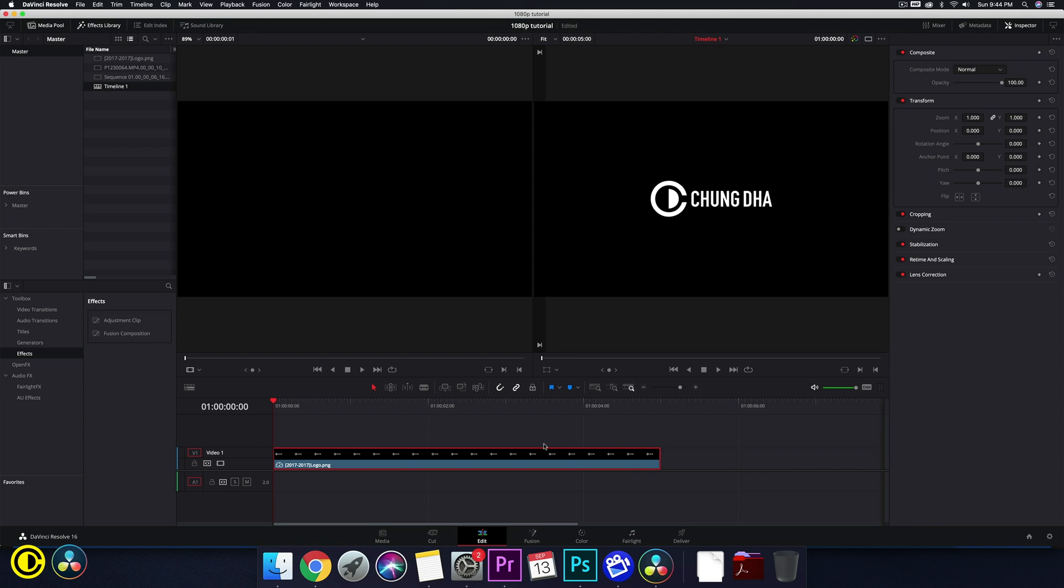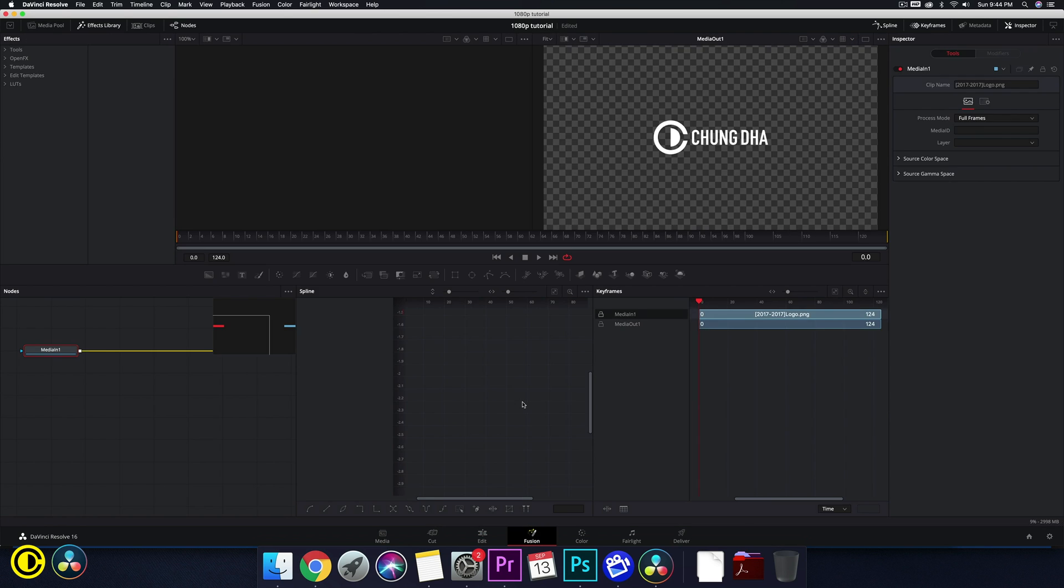So here we already have a logo PNG file loaded onto our timeline. We're going to click on it and we are going to click on Fusion afterwards. So now we are in Fusion.